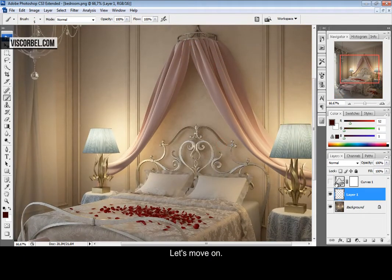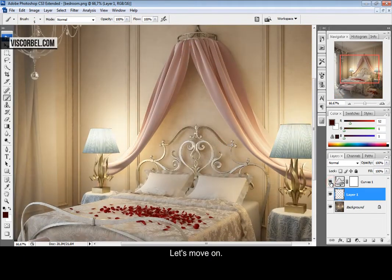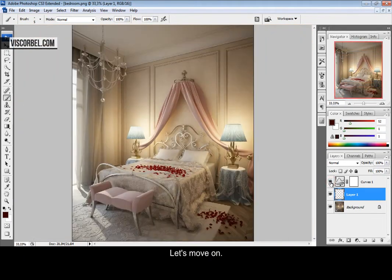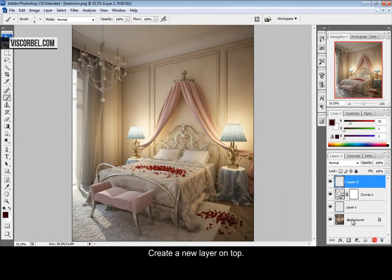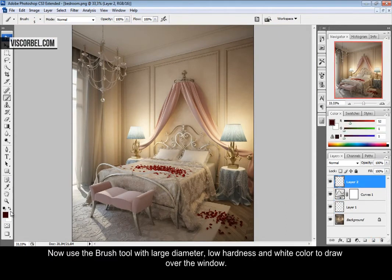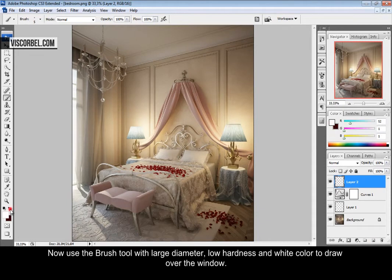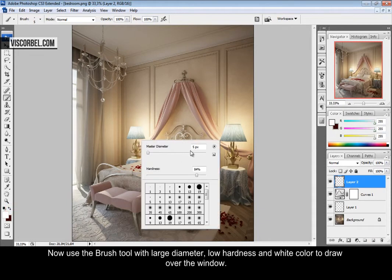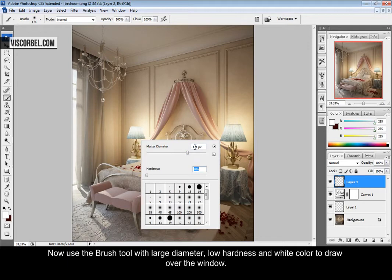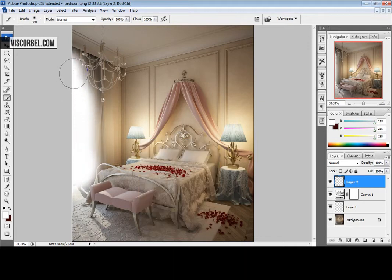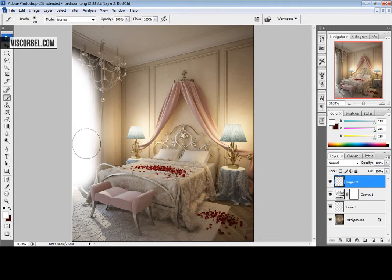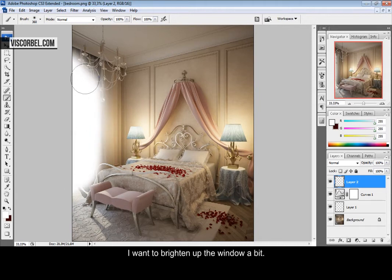Let's move on. Make a new layer above the curves layer and use the brush tool with white color, large diameter and very low hardness to draw something like this. I want to brighten up the window a bit.